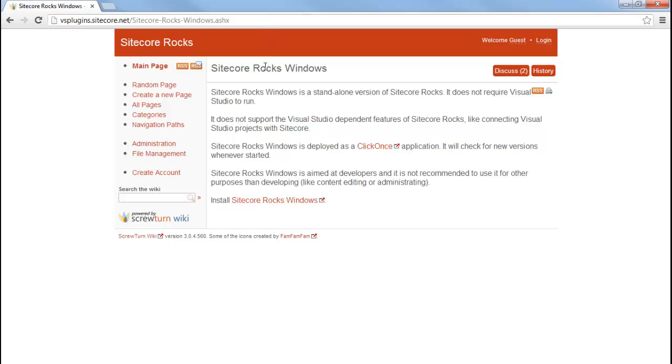At the bottom of the page you will find a link to install Sitecore Rocks for Windows. Let's click on the link.